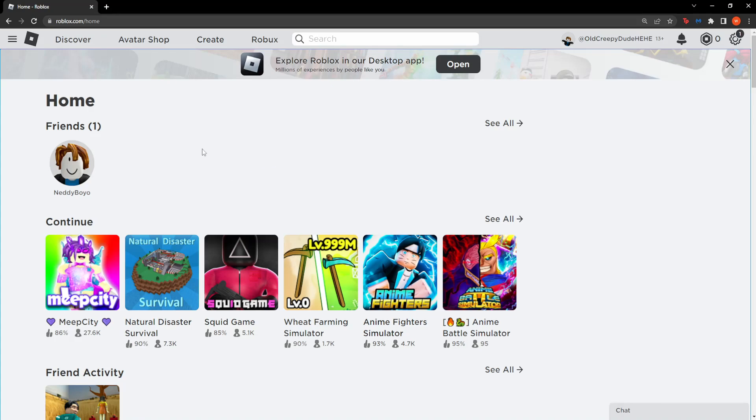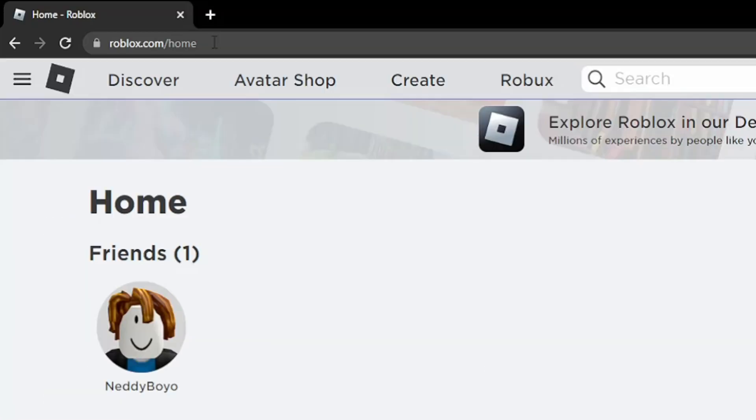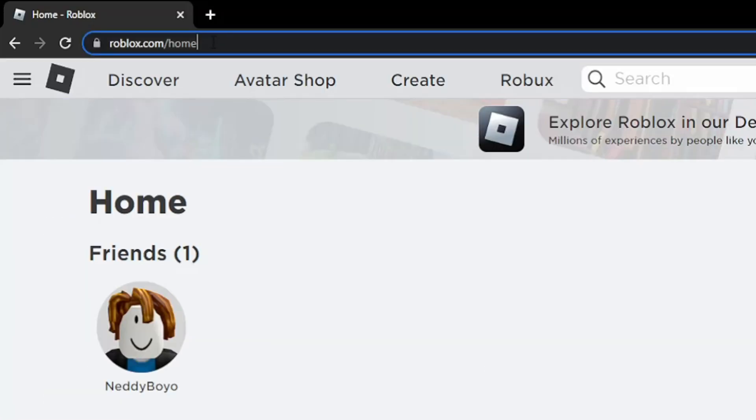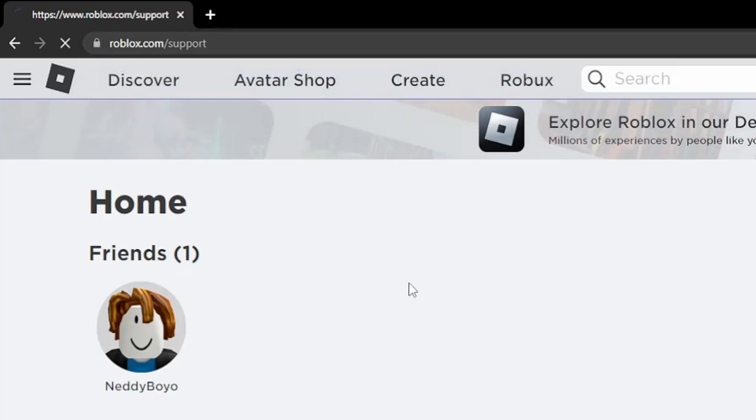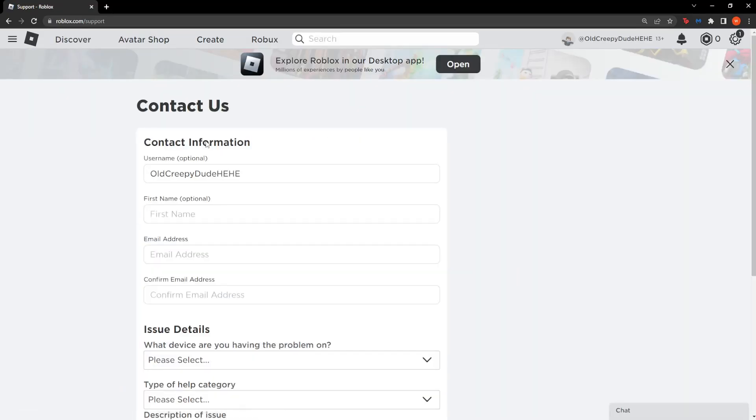So first off, I want you to go to the Roblox website and where the URL says slash home, you want to change home to support like so. Then simply press enter and it will take you to the Roblox support page.